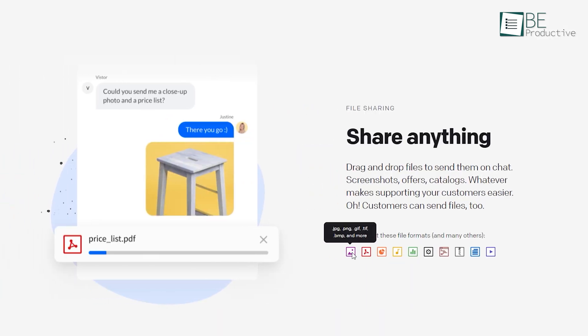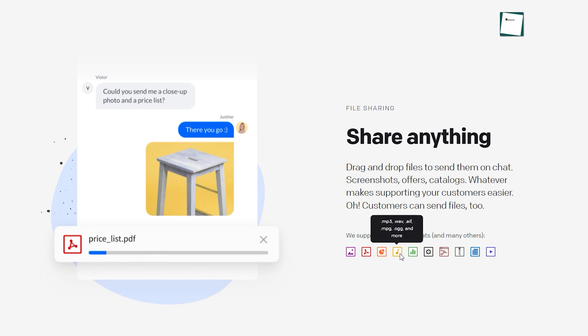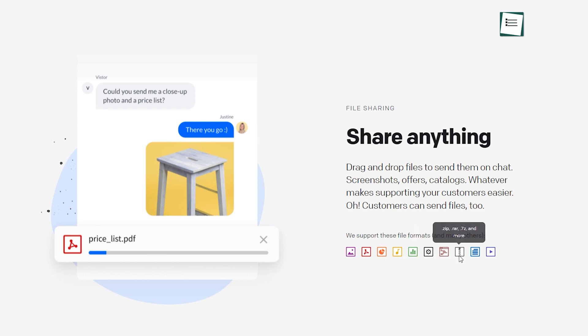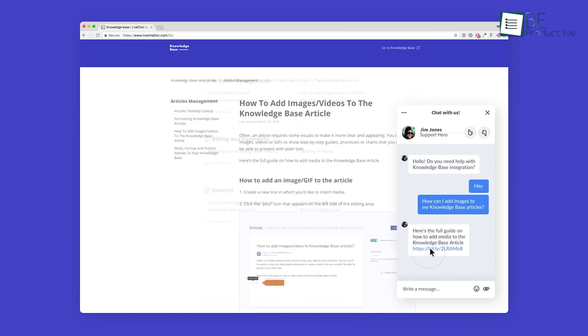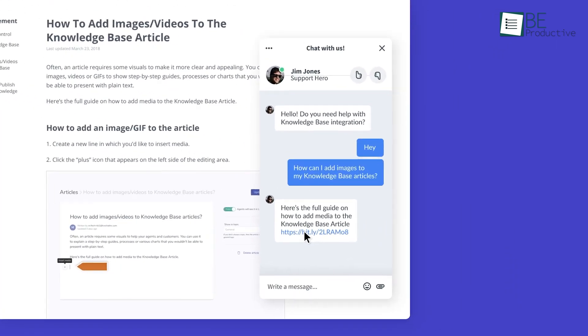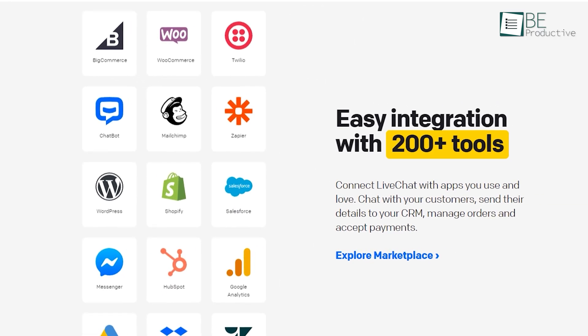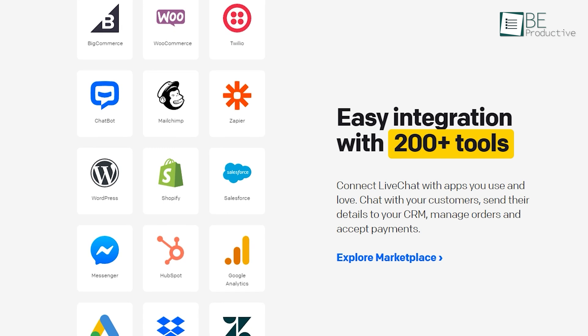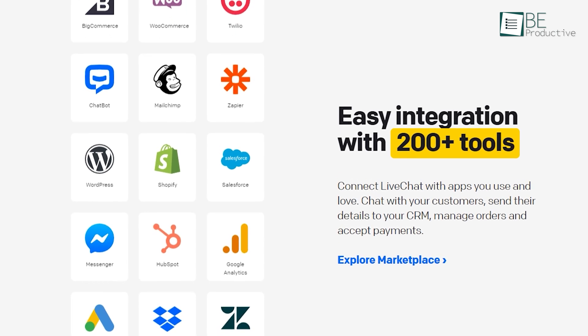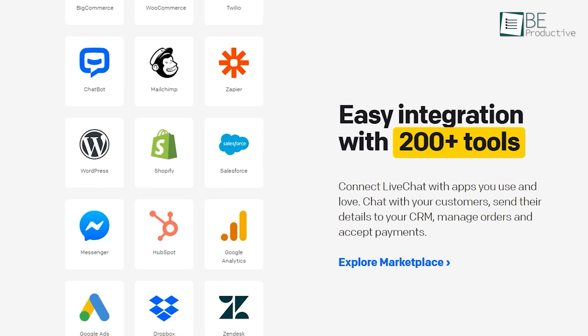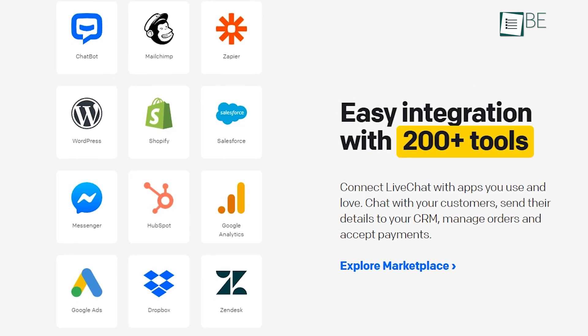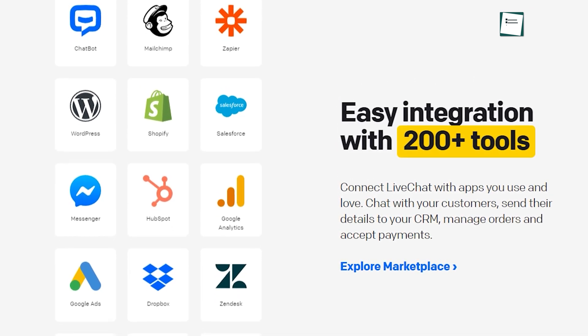You can also send files, screenshots, offers, and catalogs to support your customers. But it does not stop here as it provides a real-time list of your website visitors to turn them into customers. And finally, this software integrates easily with more than 200 tools and offers affordable plans for small businesses.